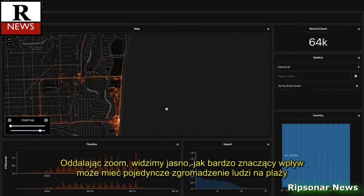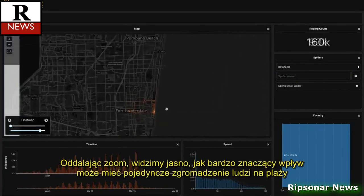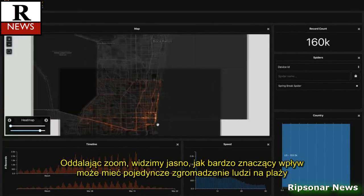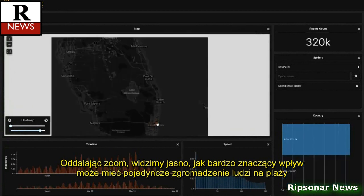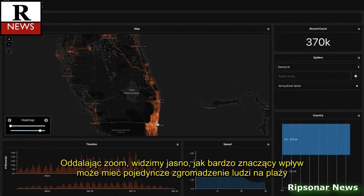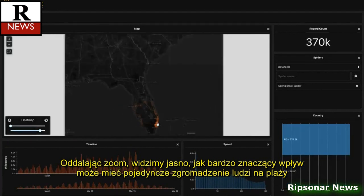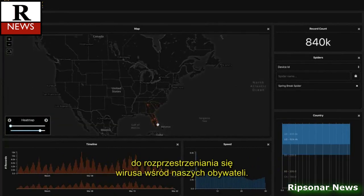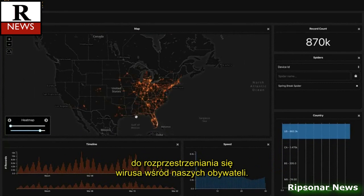As we zoom further and further out, it becomes clear just how massive the potential impact just one single beach gathering can have in spreading this virus across our nation.